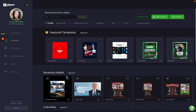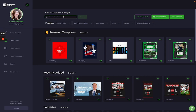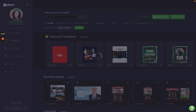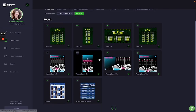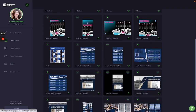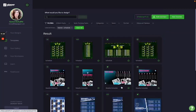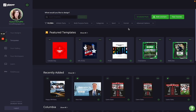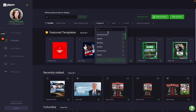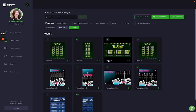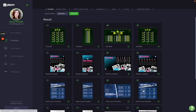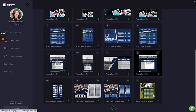First things first is actually finding the season schedule graphics that you want to use. To do that, there are a few ways to search the dashboard. You can type 'schedule' into the search bar and that'll pull up all of the templates tagged with schedule. Another way is to use the filter options at the top — click on the category dropdown, scroll down to schedules, select that filter, and hit apply.